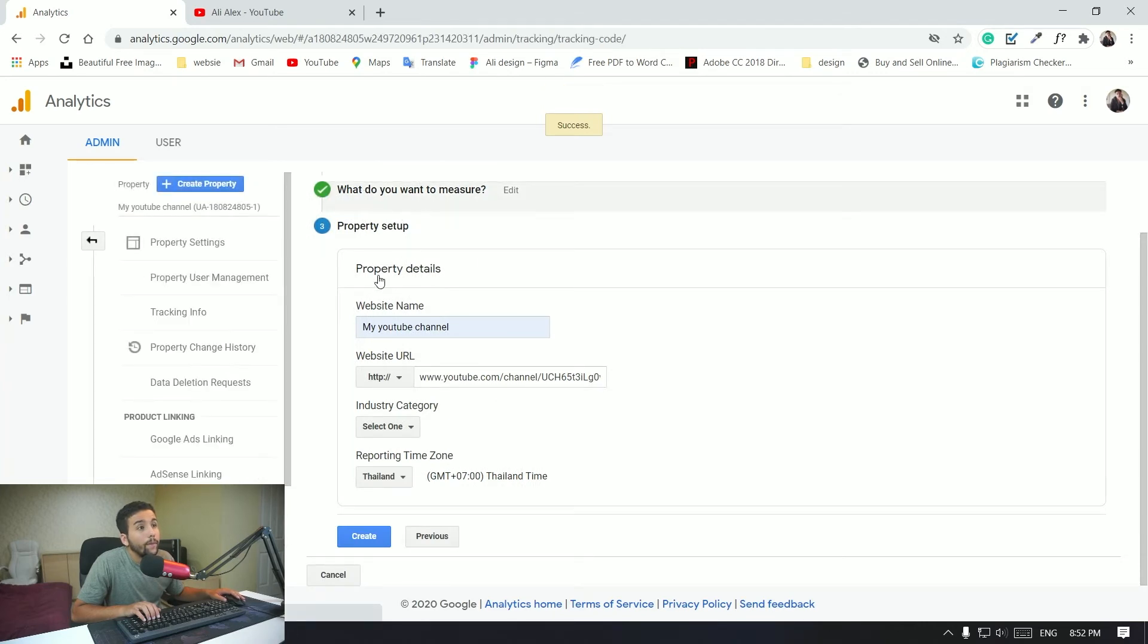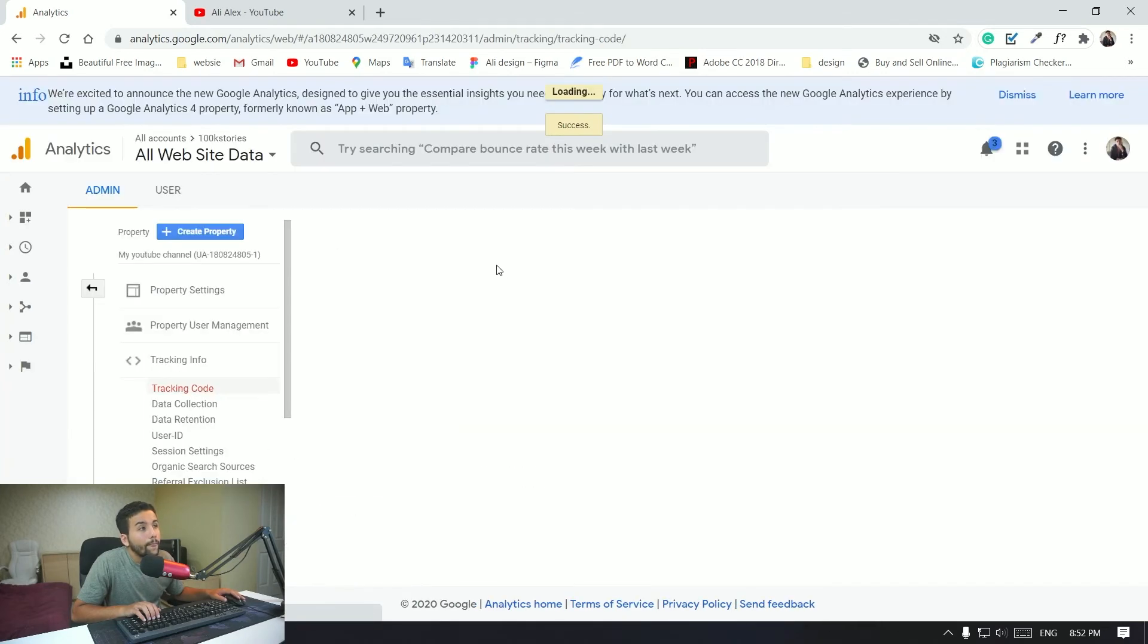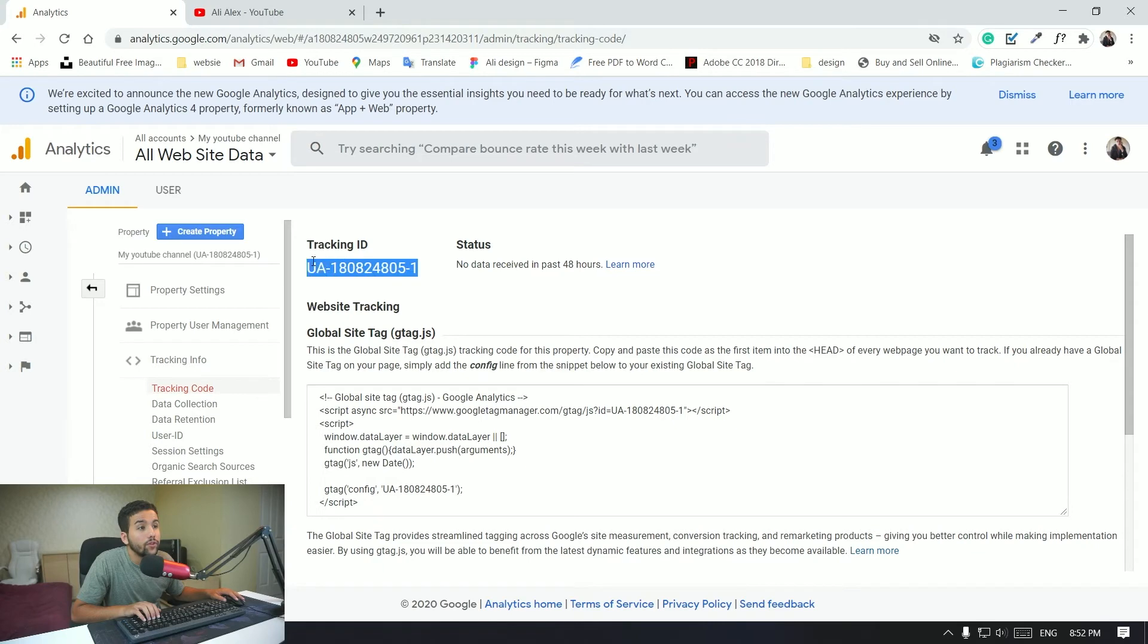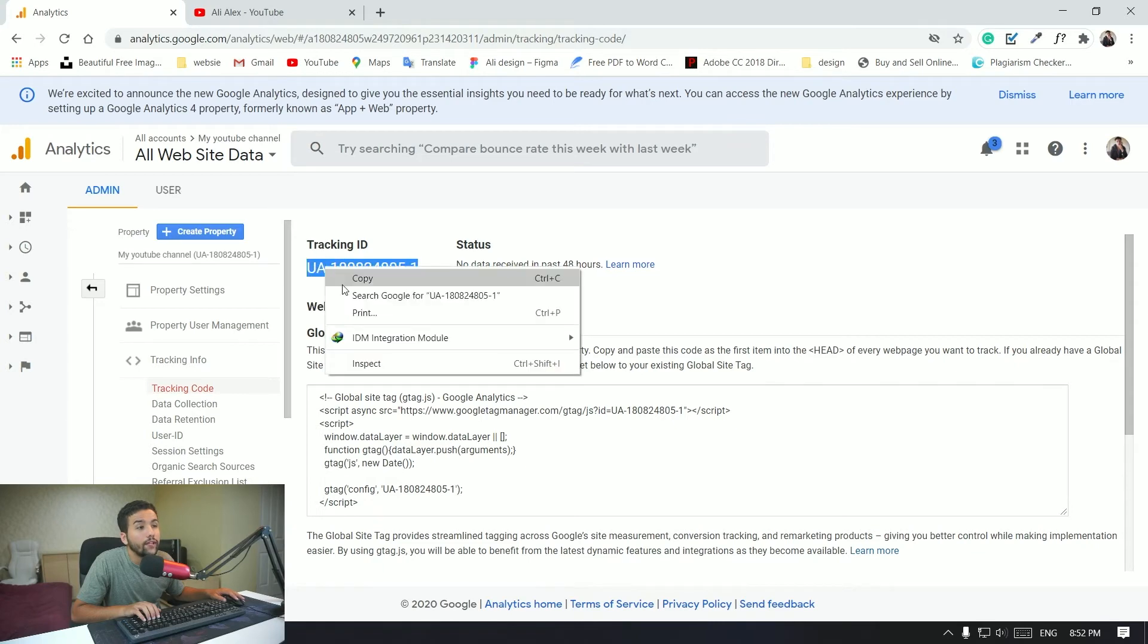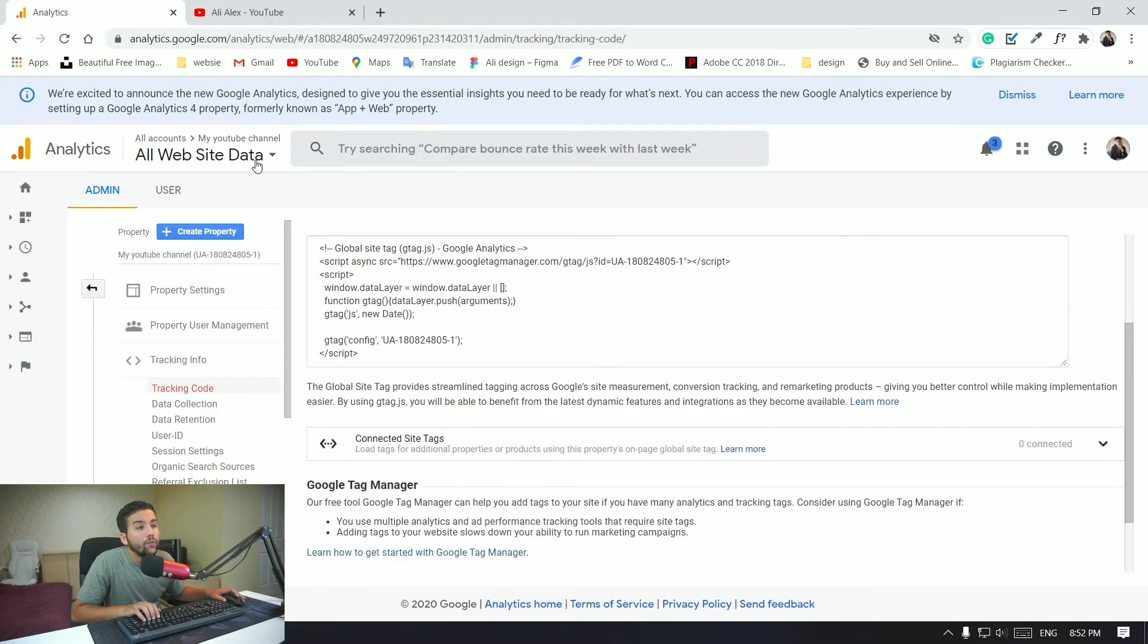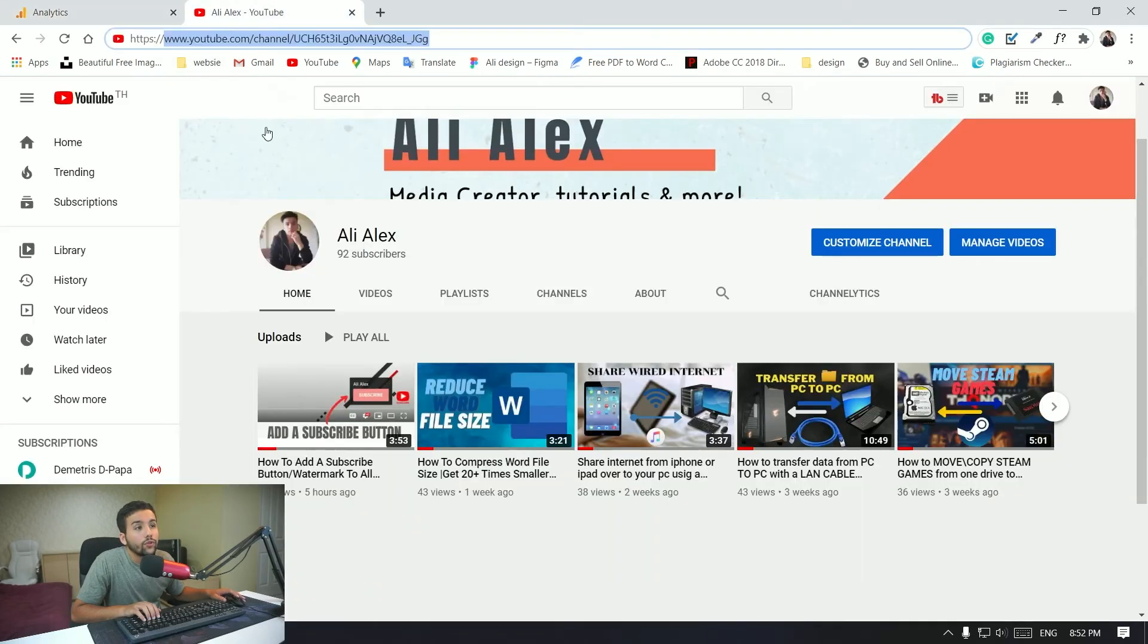So now you have the tracking ID. You just want to copy that tracking ID, and this is very important. Just copy that tracking ID and then you want to go over to your channel.